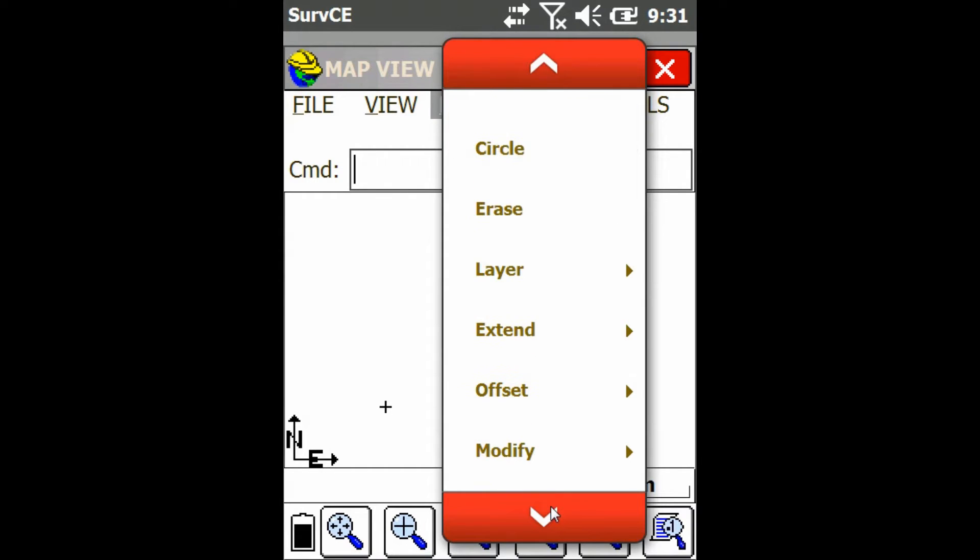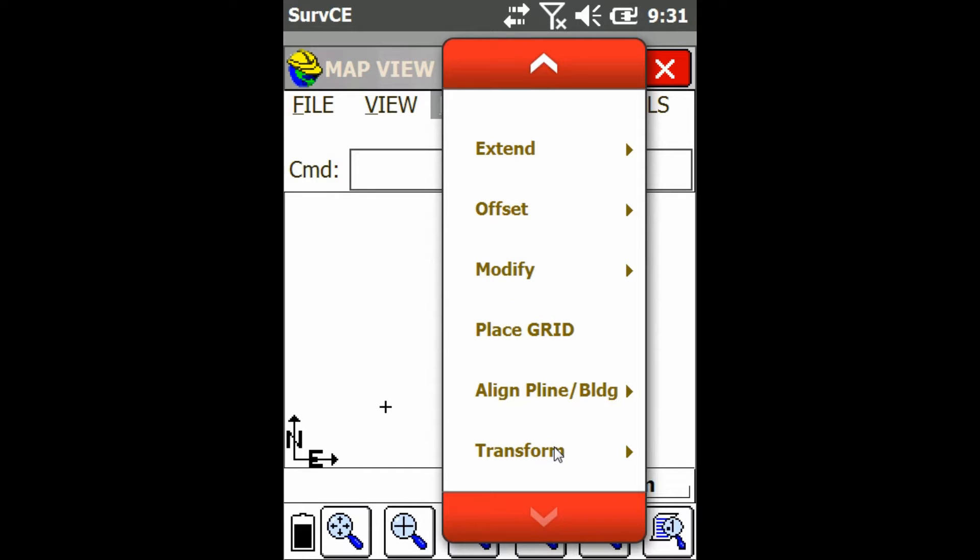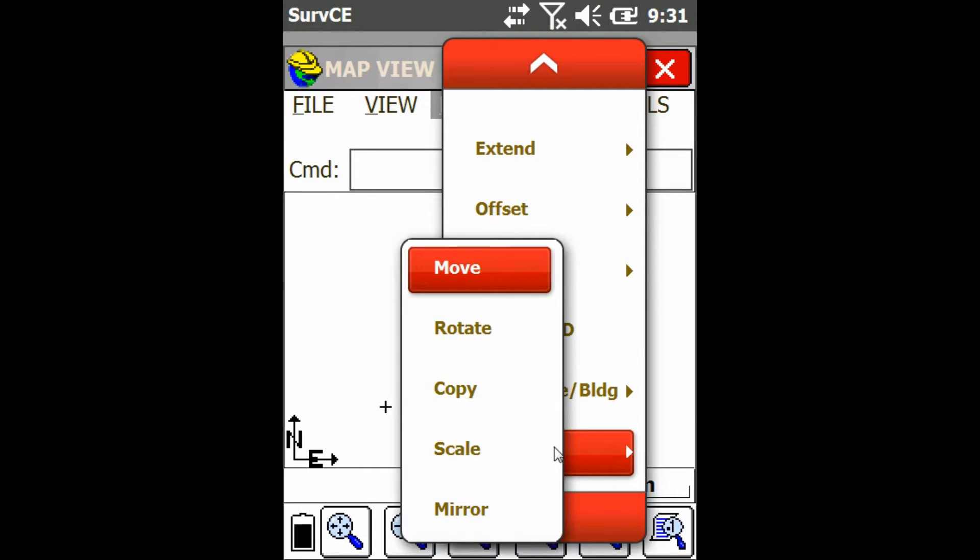And I'll just scroll down here until I get to the Transform menu. I'll open that up, and I'll just click on Rotate.